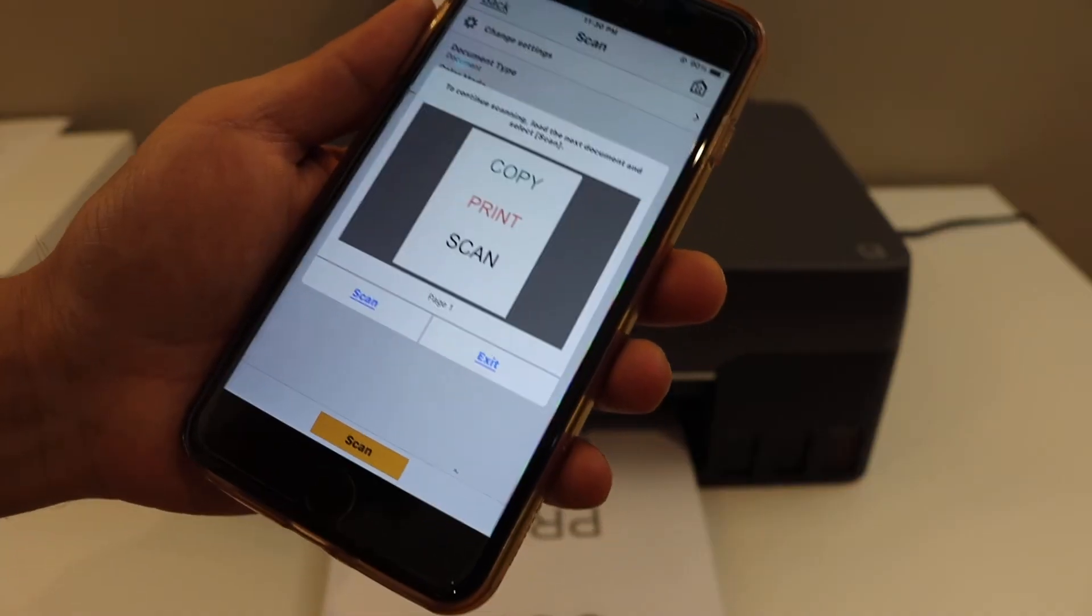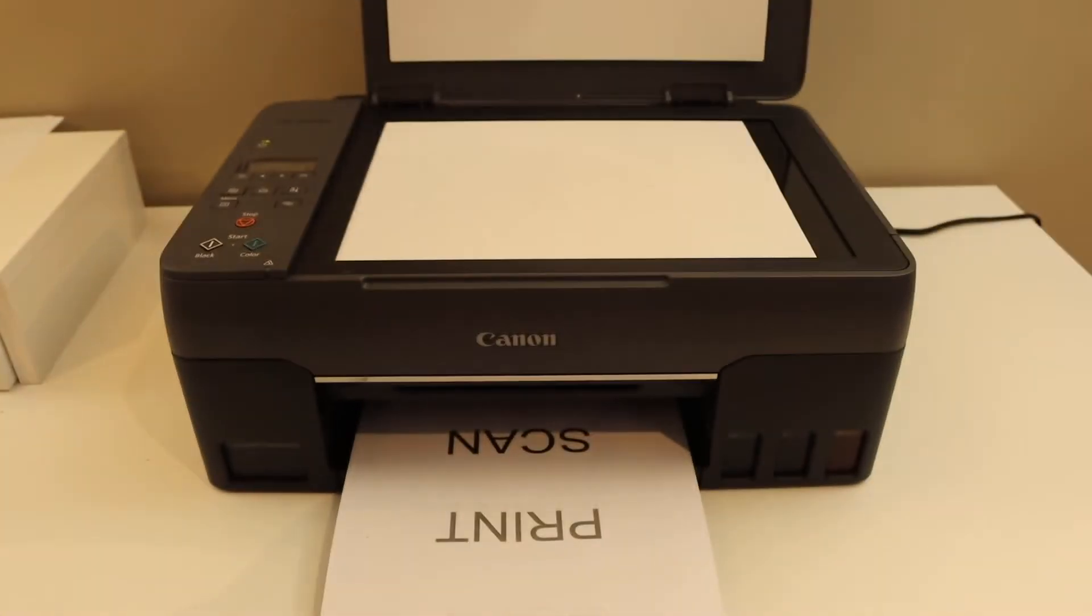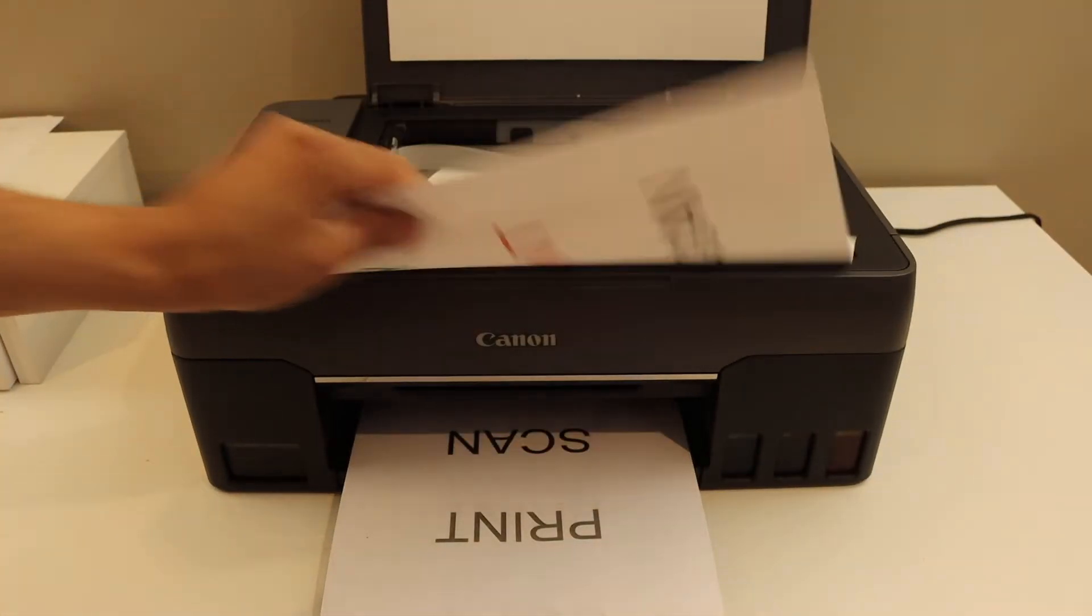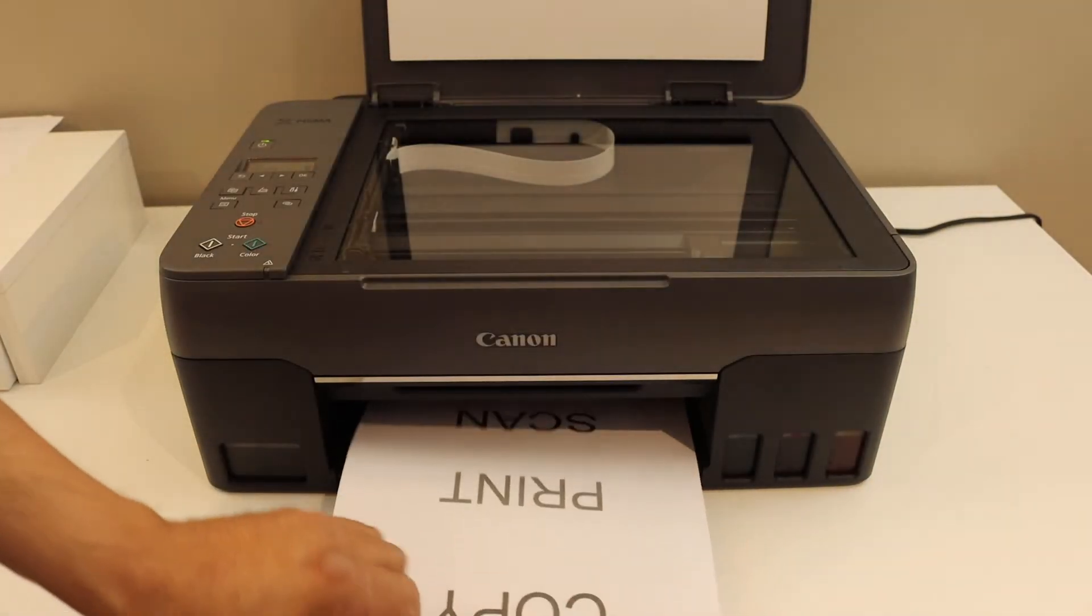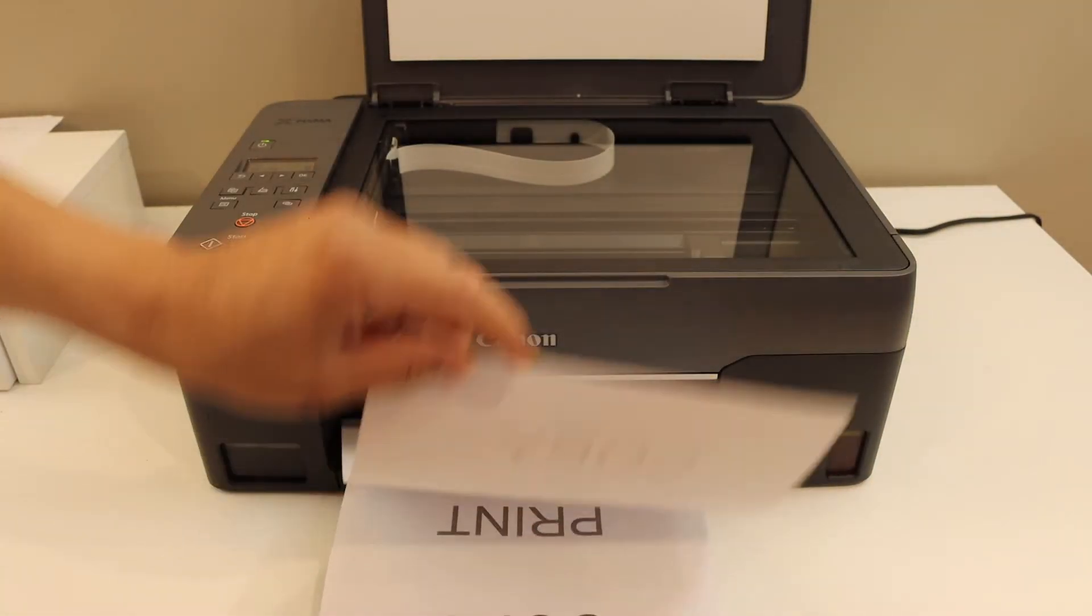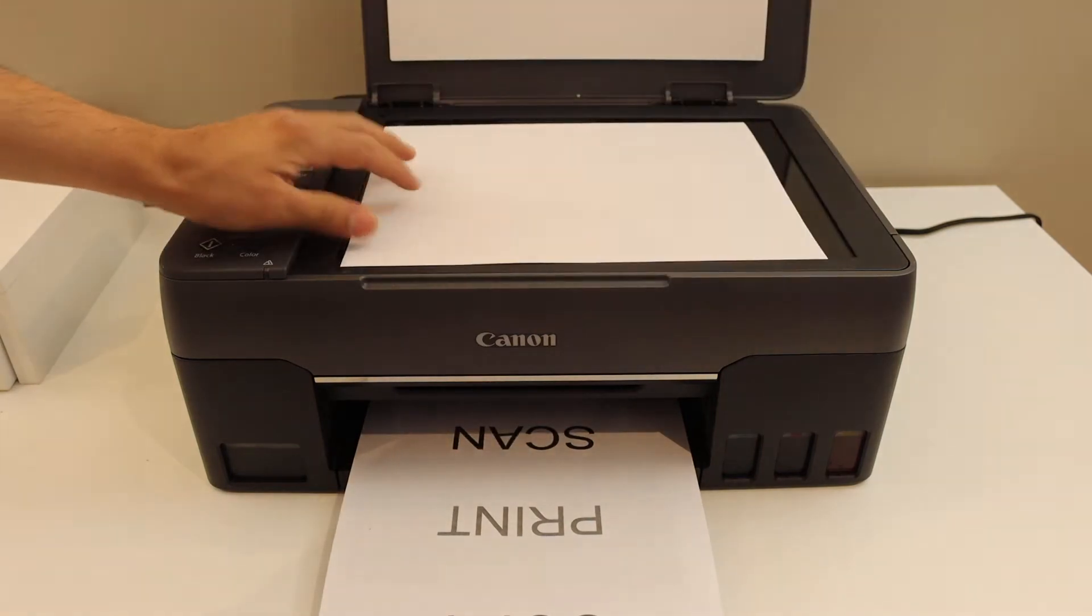So our one page is scanned. Now open the lid and place the second page here. It should be like this, facing downwards.